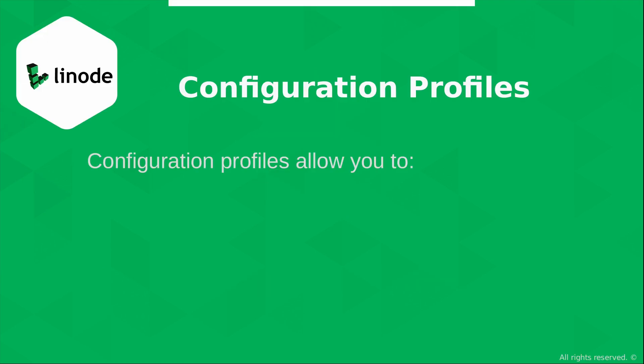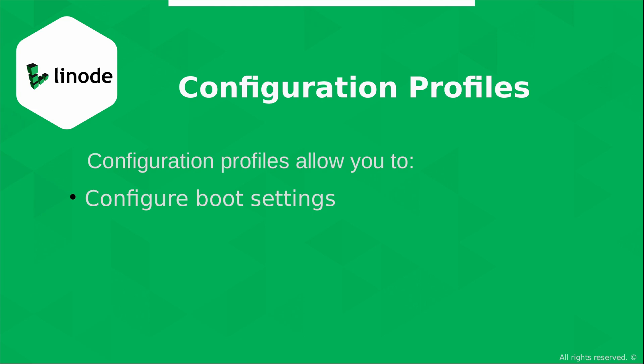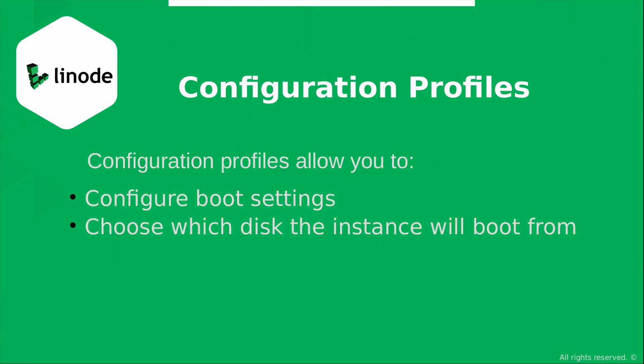Specifically what that allows you to do is configure boot settings, choose which disk the instance will boot from if you have more than one, determine which kernel the instance will use when it boots up, as well as which network interfaces are available on that instance.